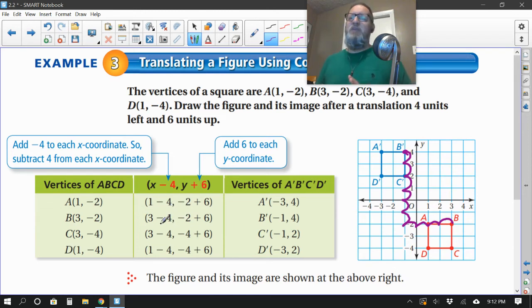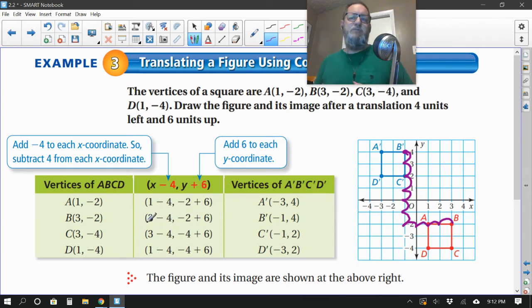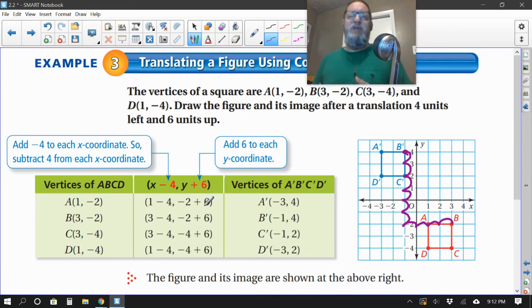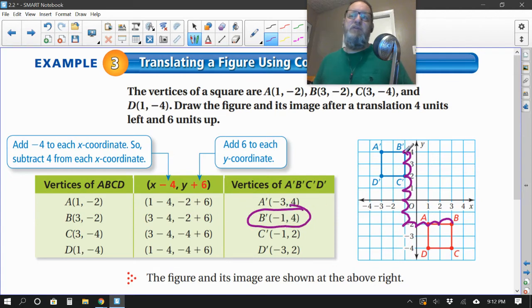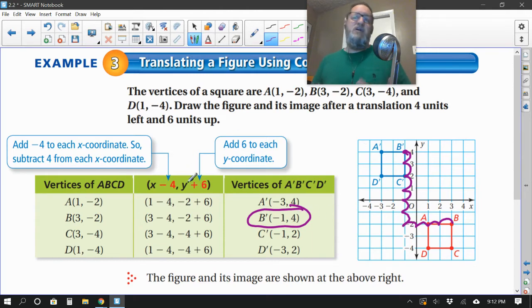My preferred way: for point B at (3, negative 2), moving four to the left means adding negative four to the x: 3 plus negative 4 equals negative 1. Moving up six means adding six to the y: negative 2 plus 6 equals 4. So is the new B prime at (negative 1, 4)? Yes — negative 1, four. I would much prefer to add or subtract to the original ordered pair to get the new ordered pair, especially if I don't have graph paper.